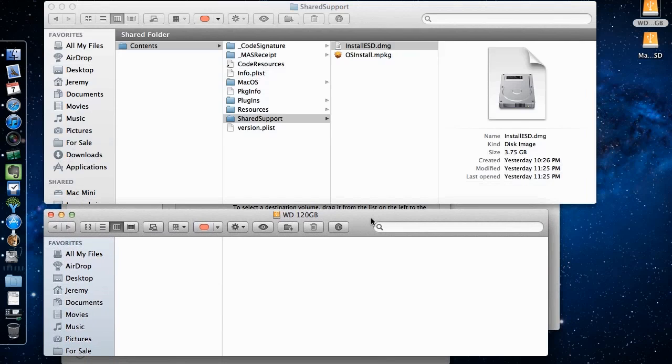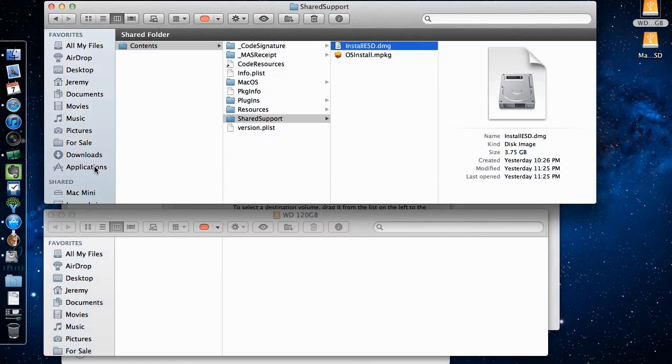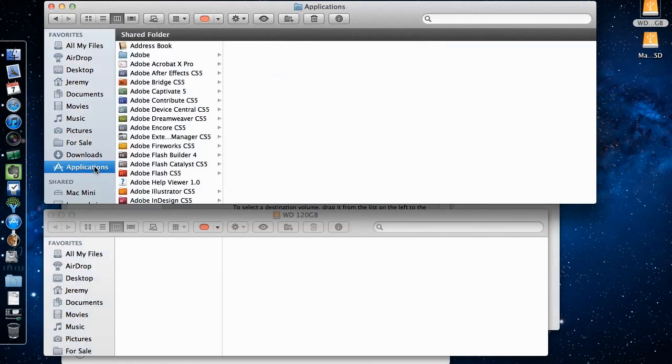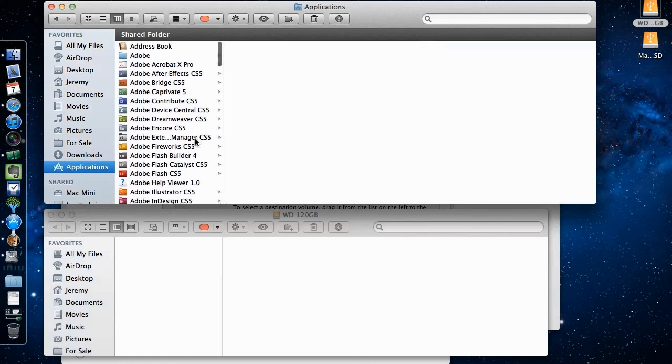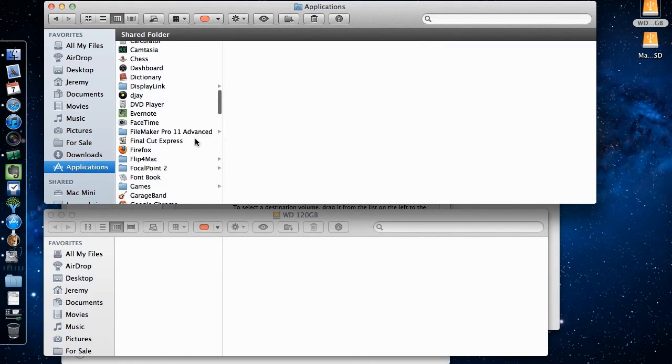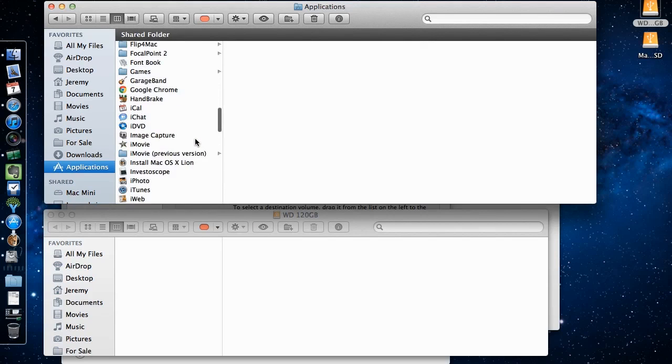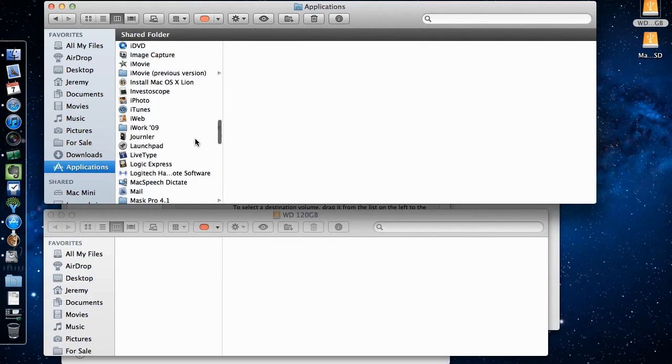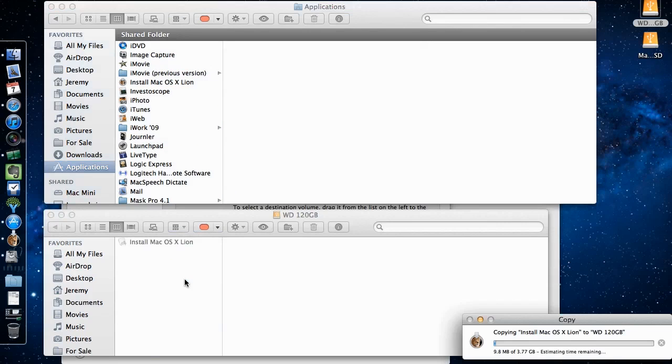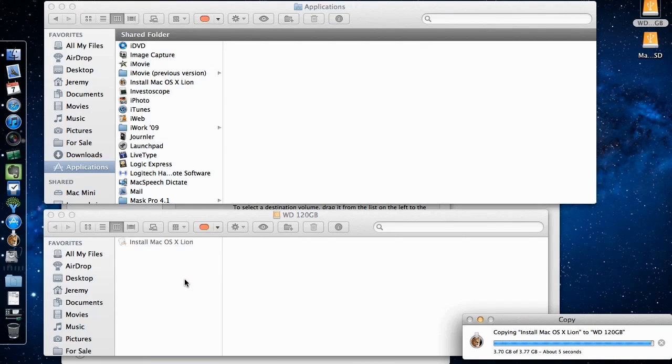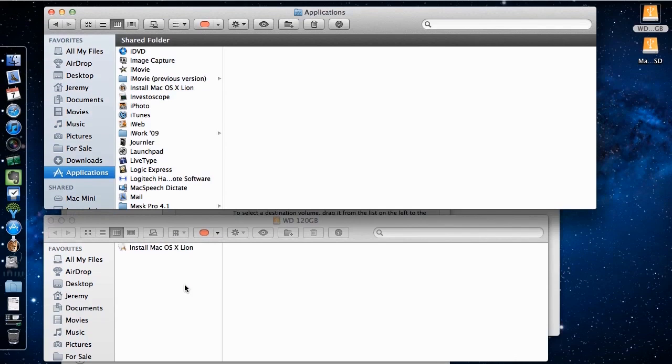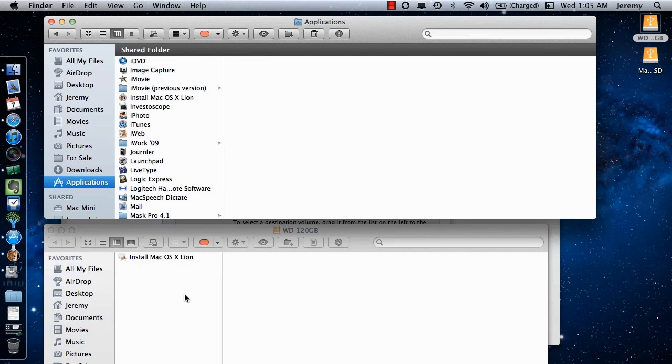To do this, open the first partition in the Finder. Open another Finder window, and select Applications. Scroll down to Install Mac OS X Lion and drag it down to the Partitions Finder window. Once the copy is complete, you will be able to recreate this boot drive at any time.